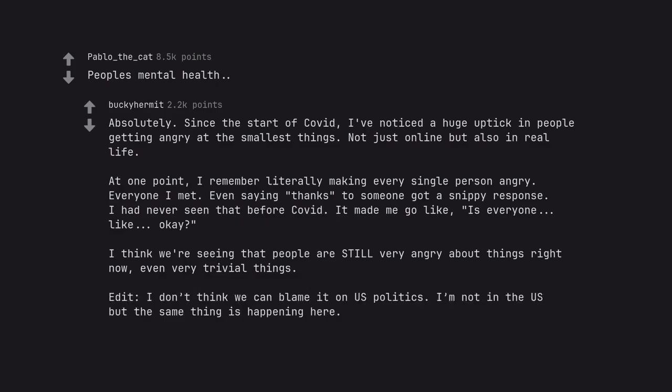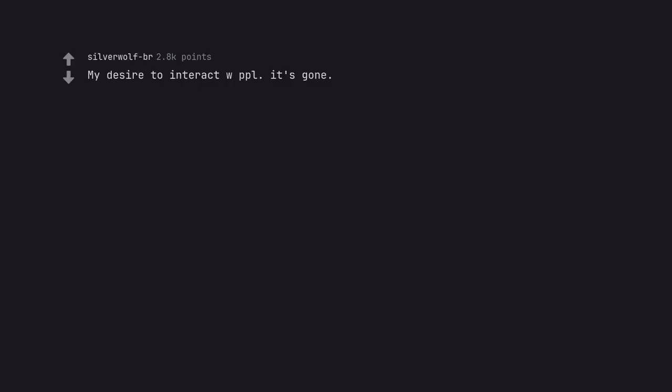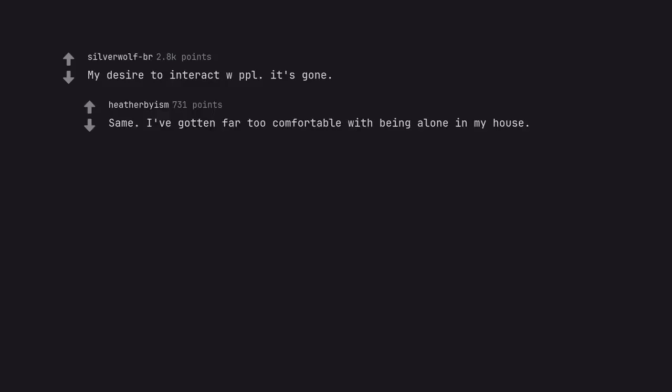Edit, I don't think we can blame it on US politics. I'm not in the US but the same thing is happening here. My desire to interact with people, it's gone. Same. I've gotten far too comfortable with being alone in my house.